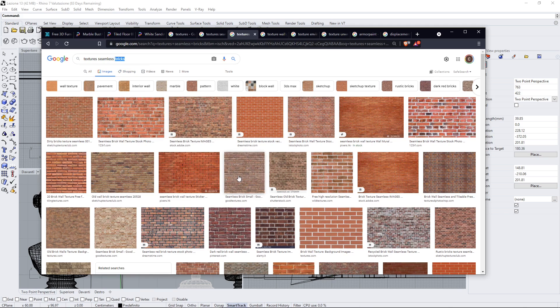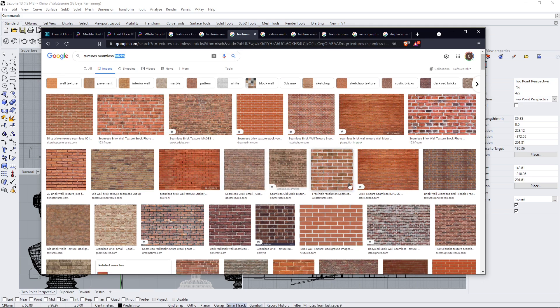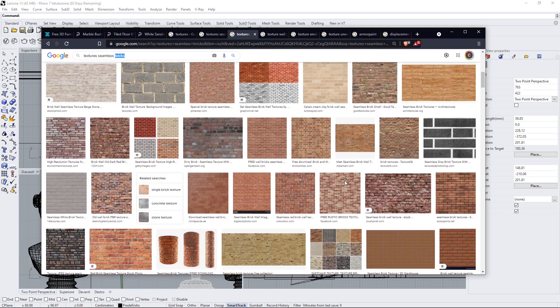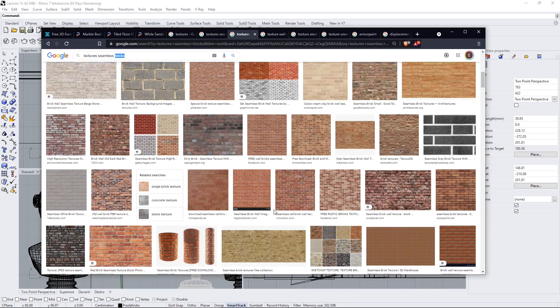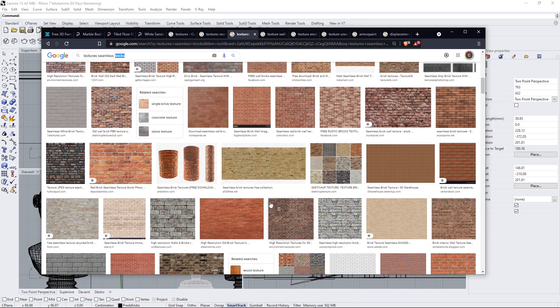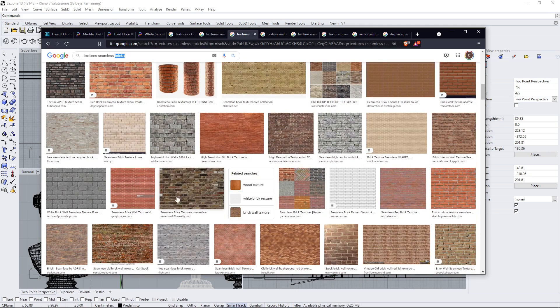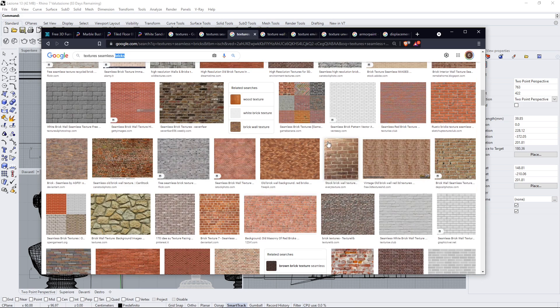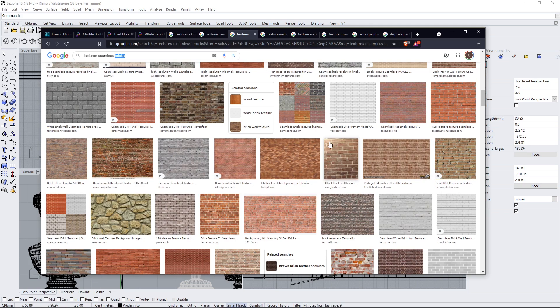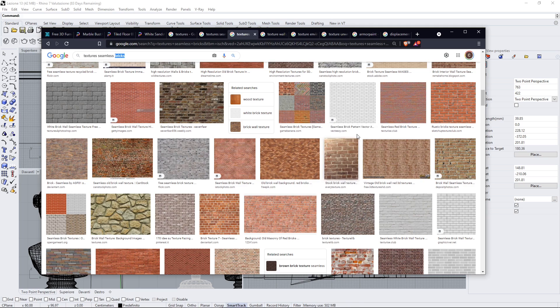Now the best textures for the materials are the ones that don't have shadows or like writings or logos or anything that could be repeated many times. You can see this one here it has like a part where it's more shadowy and the other one here where it's more bright. This is not good because those two effects are going to repeat as many times as you repeat this tile so this won't work.